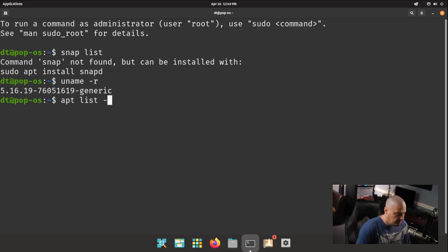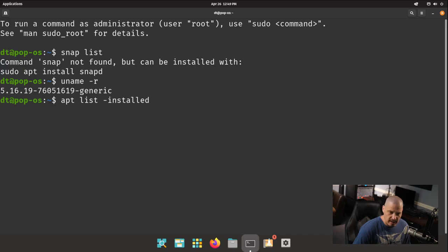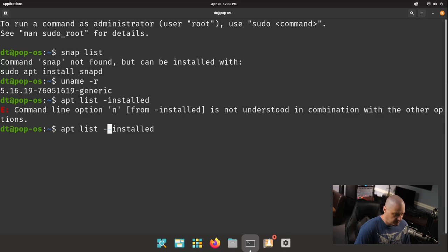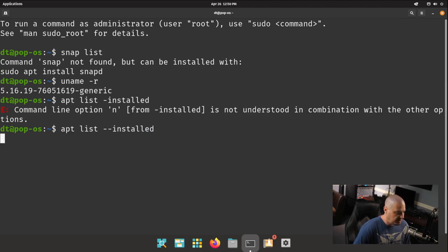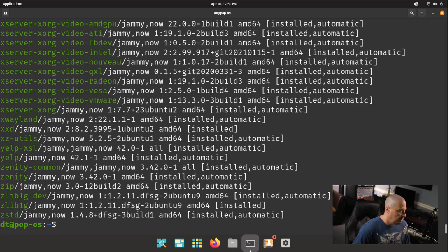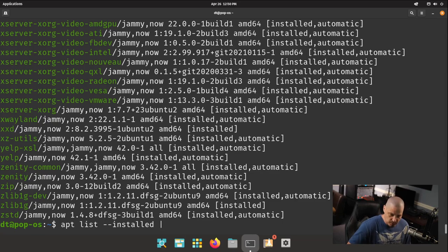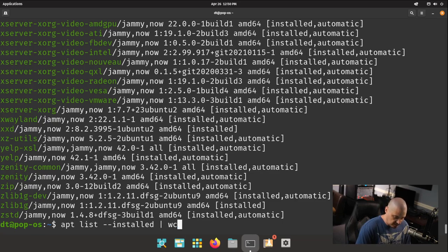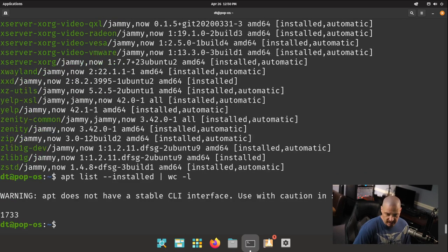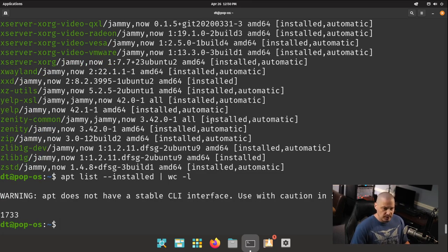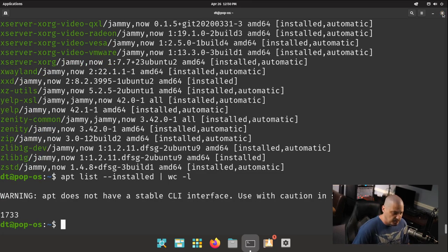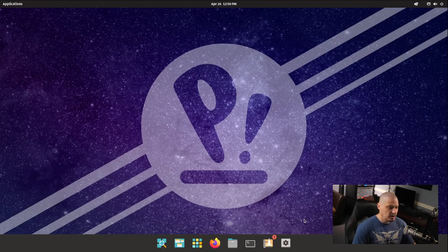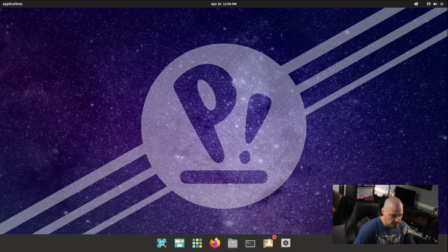Let's get a count of the installed programs. So if I do a apt list dash dash installed. Of course, I didn't do dash dash. I did a single dash. So let's do dash dash installed. And of course, that spits out all the programs that are installed with the apt package manager line by line. So let's get a line count by piping that into WC, the word count program, space dash L for line count. 1,733 packages installed using the apt package manager.